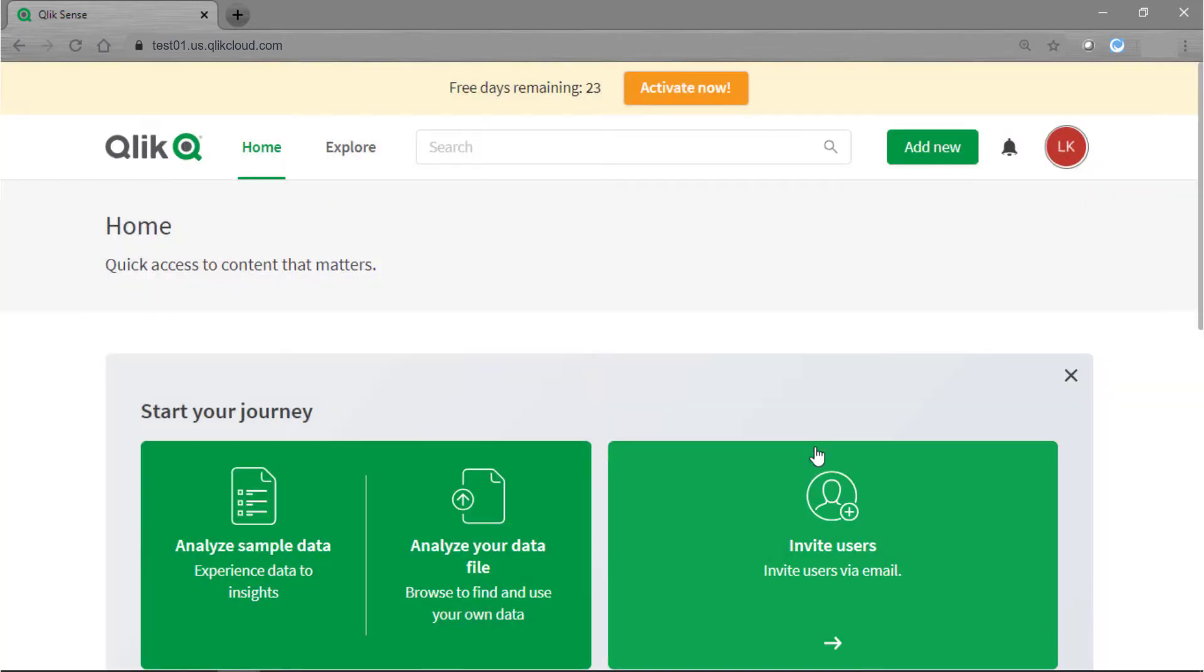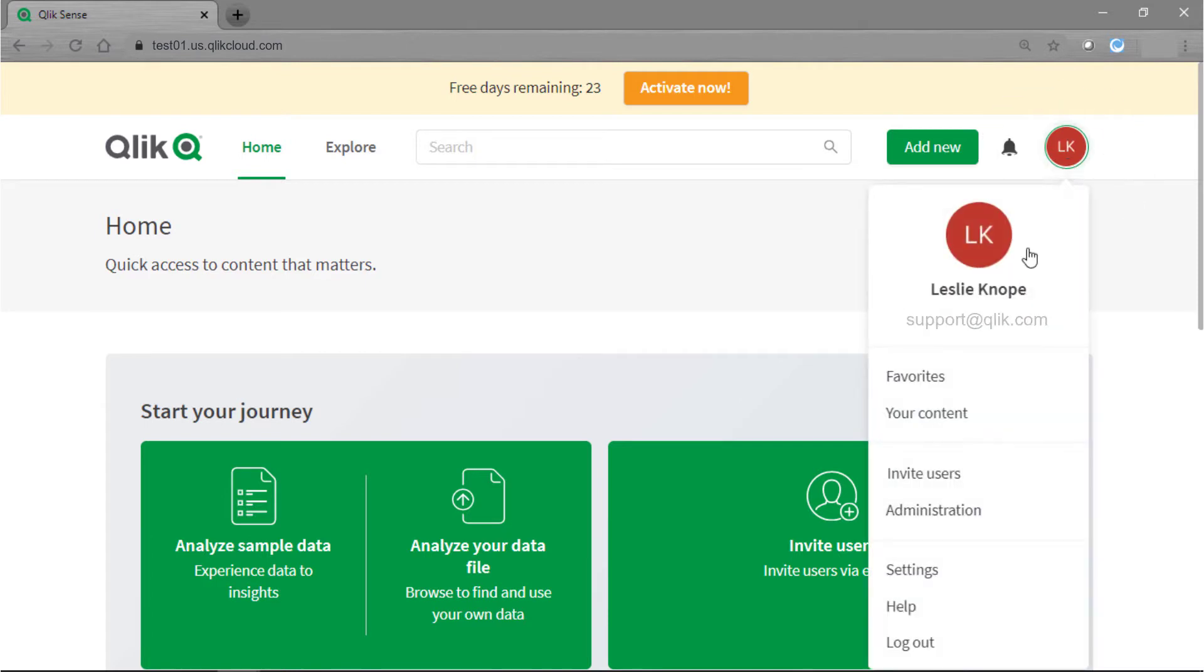So while we wait for that user to accept the invitation I do want to show you where you can go to manage your users. You're going to go up here to the top right hand corner, go to your badge, and then go to administration.